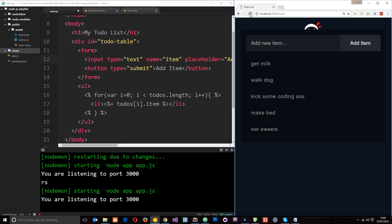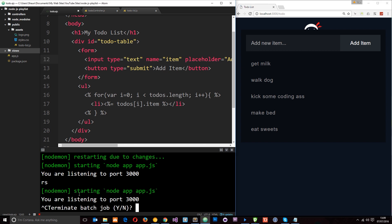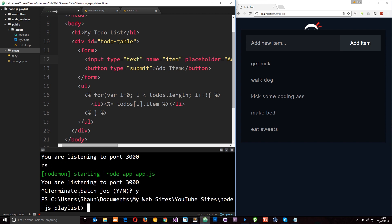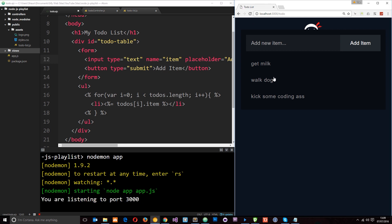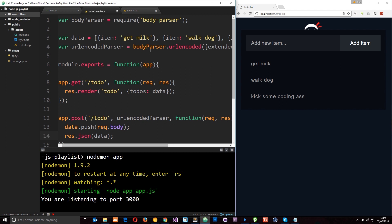However, when we quit the session — I'm going to go to Ctrl+C — and then run it again and refresh, we're going to lose that data. Because it's only temporarily stored on the server right here. If we want to keep hold of it indefinitely we're going to have to use a database, which we are going to look at in a future tutorial. But for now, that's how we add items to this list.